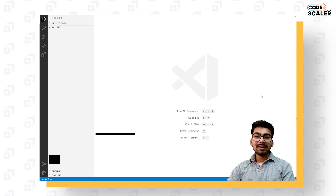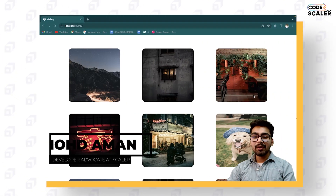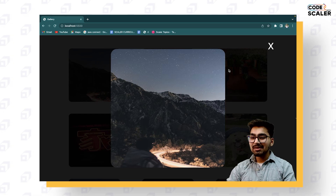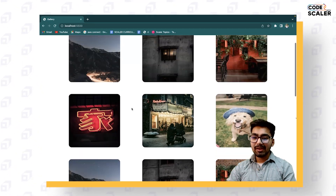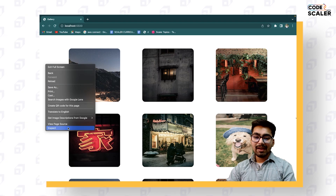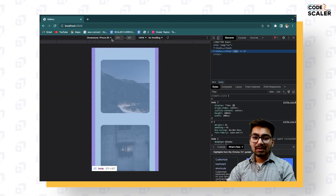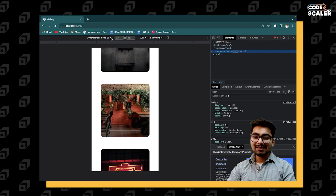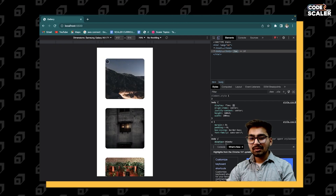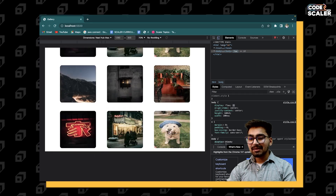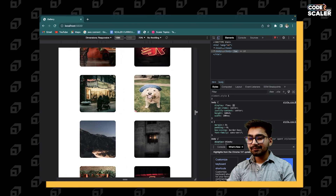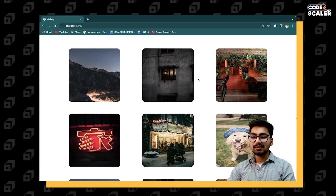Hi everyone, Aman here, and I welcome you all to Code with Scalar. In this video we are going to create an image gallery. You can see the effect here — we can open the image, close it, scroll down while the image is open. It's responsive as well: iPhone SE, Surface Pro, Nearest Hub Max — it's all responsive. Let's start with the project.